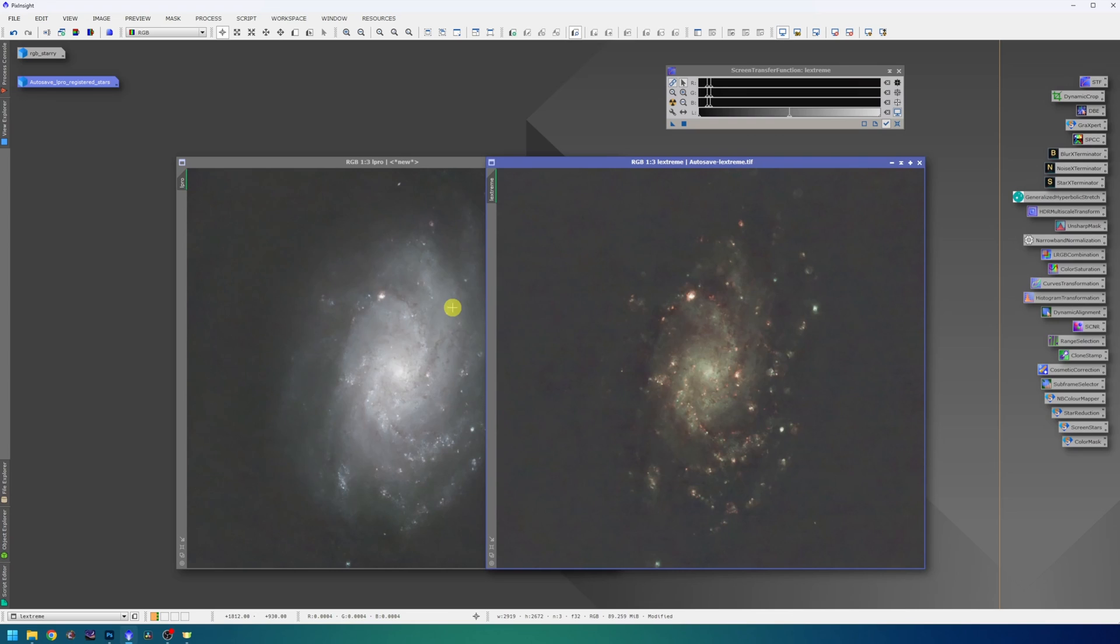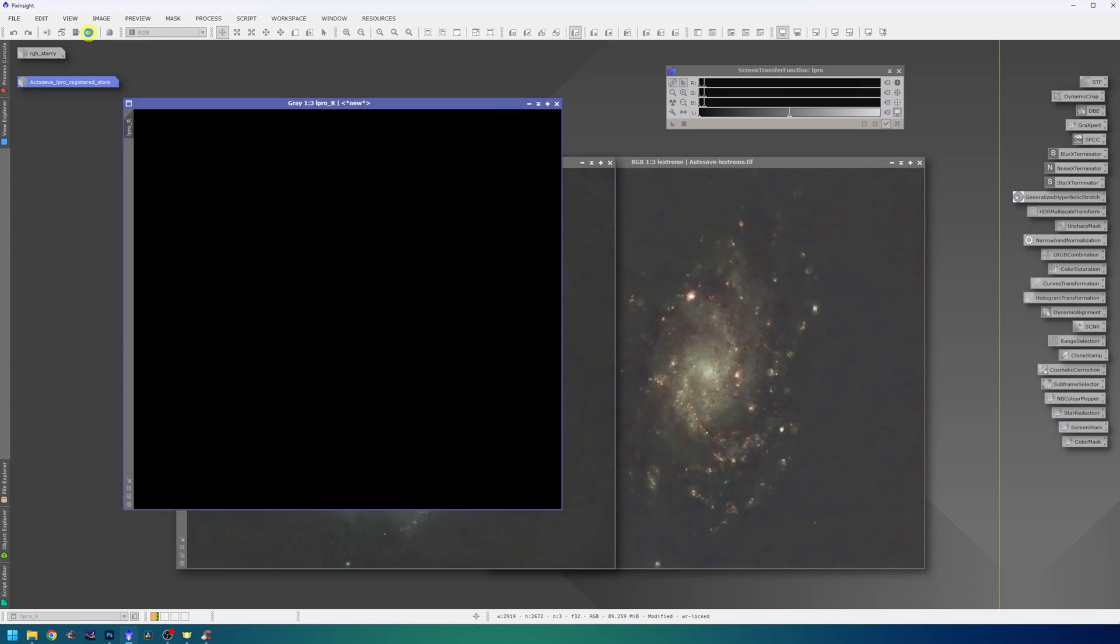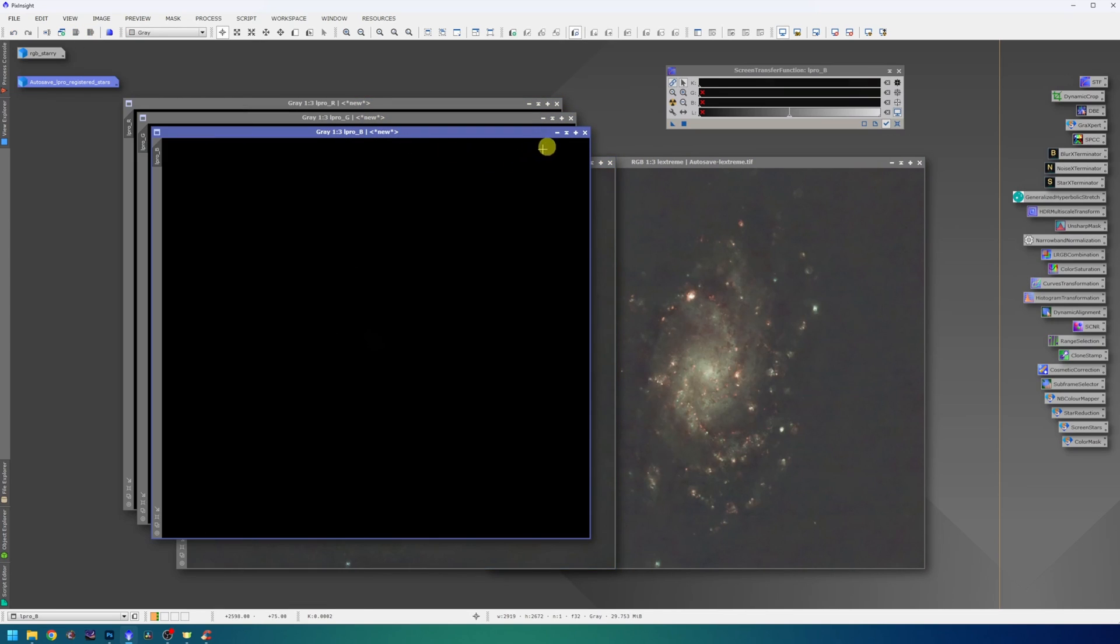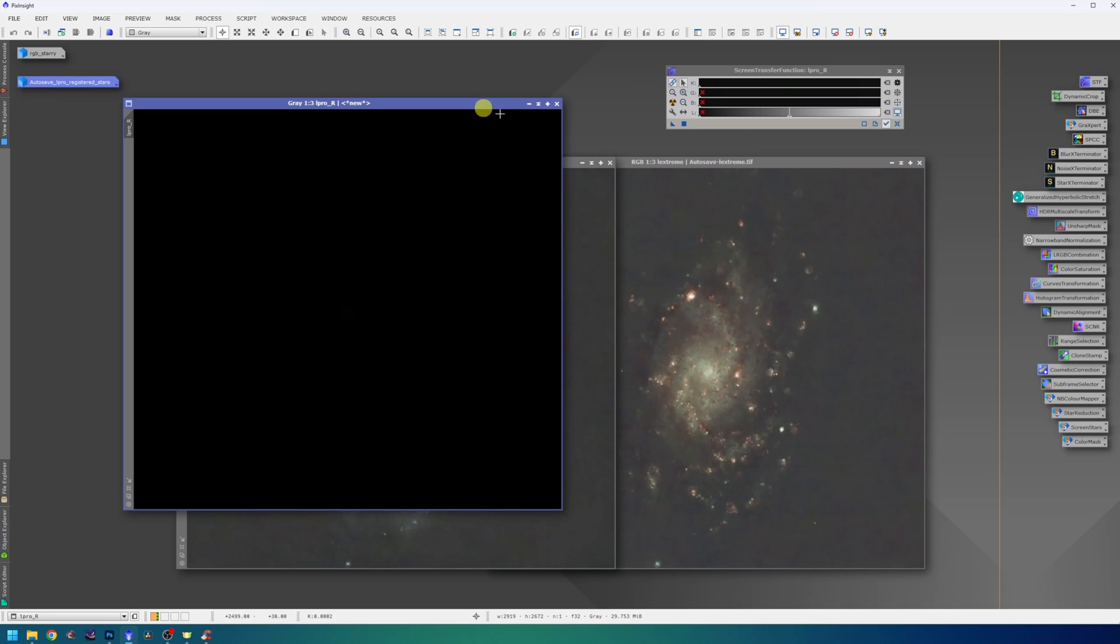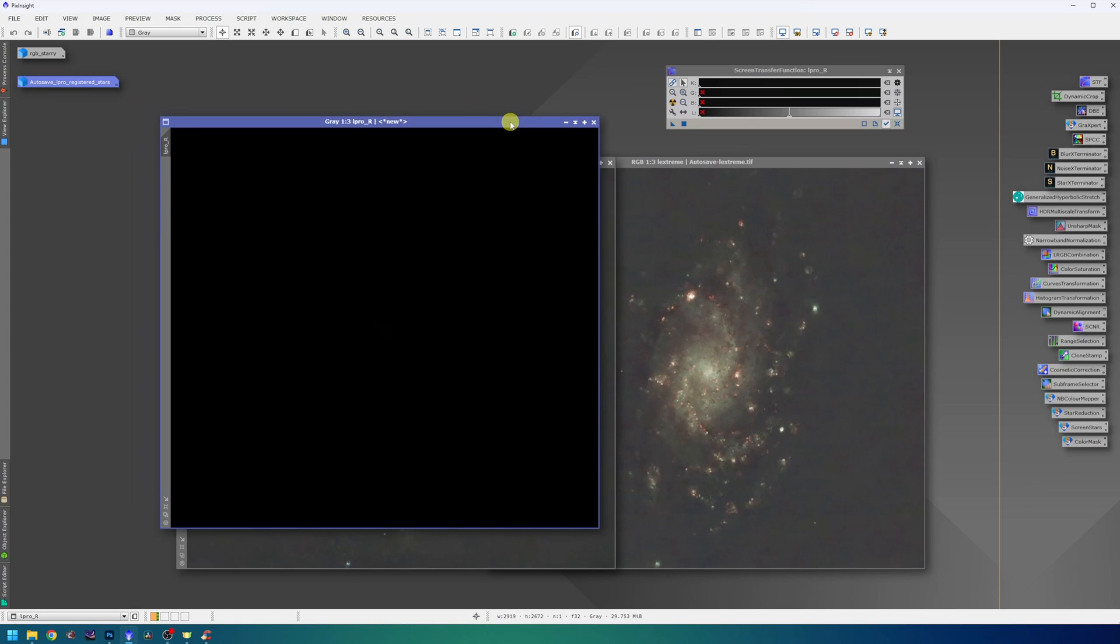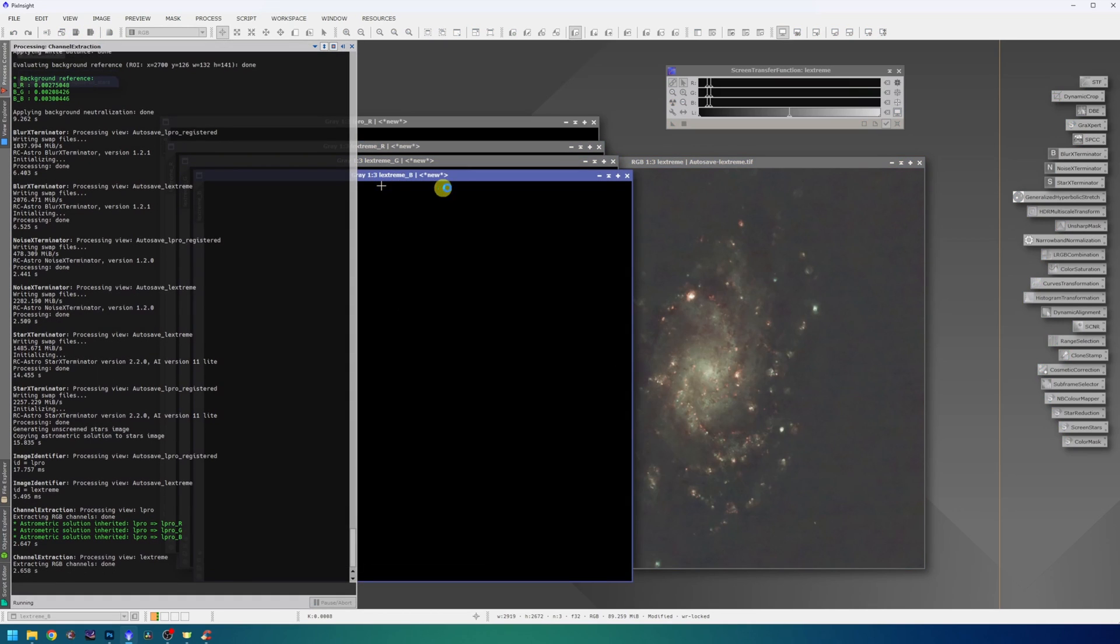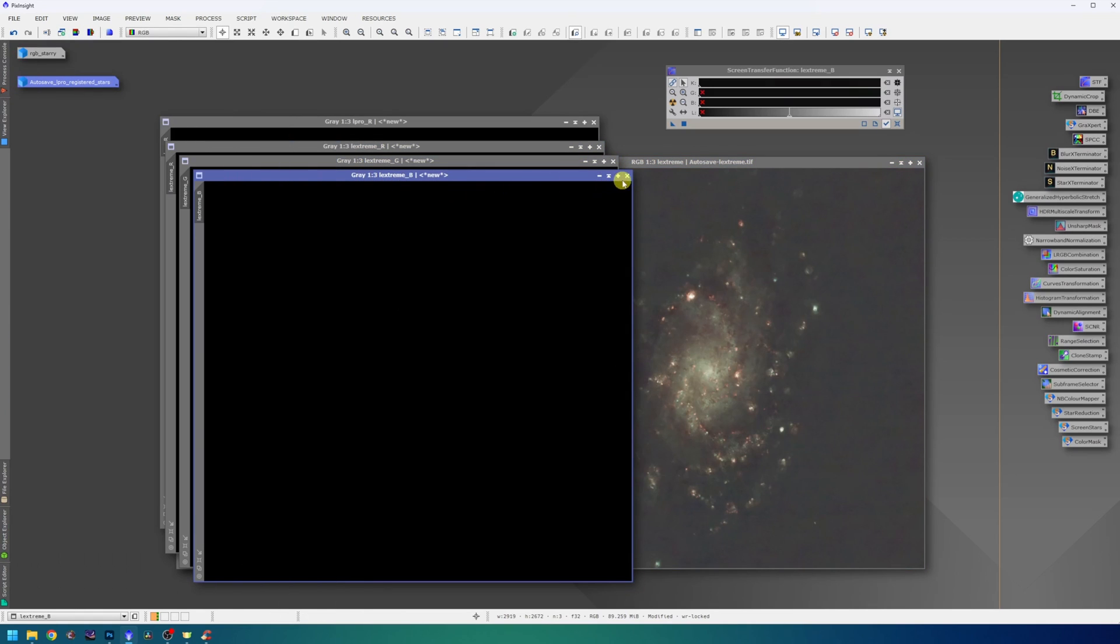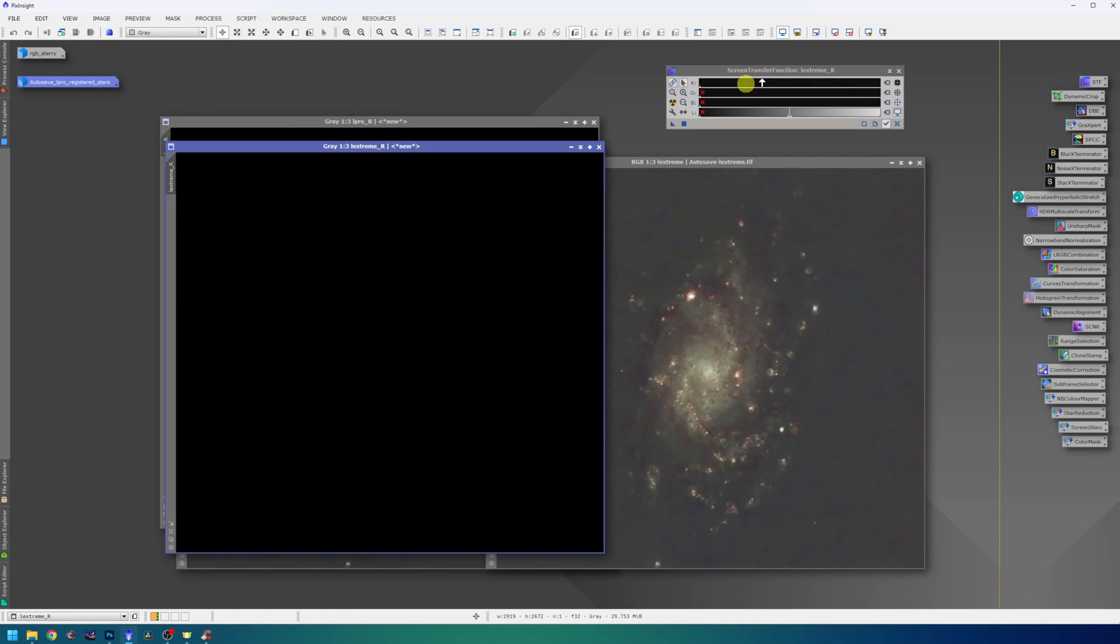Now we can start to actually add the H-Alpha signal to the RGB image and for that we are going to use the Narrowband Color Mapper script, to which I will get in a minute. But before that, I will need to separate the RGB channels. There's a handy button for that, which says Split RGB Channels. The green and blue channels are not actually necessary for the L-Pro data, so I will keep just the red and do the same thing for the L-Extreme data. And again, the blue and green channels are not necessary.